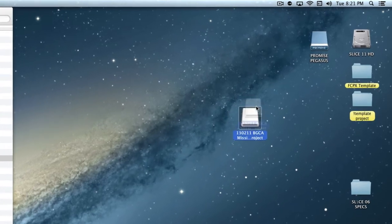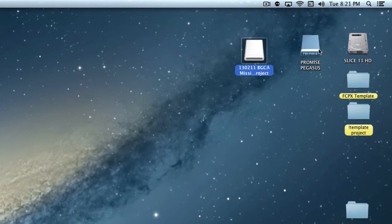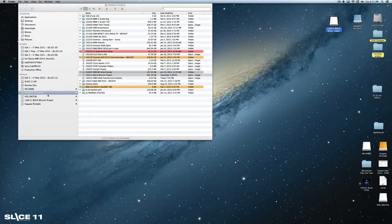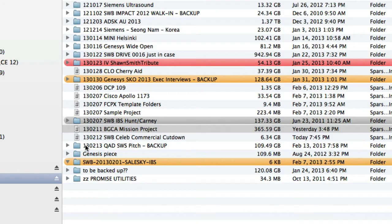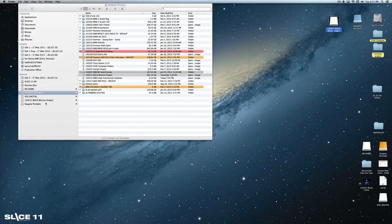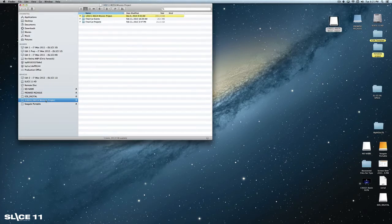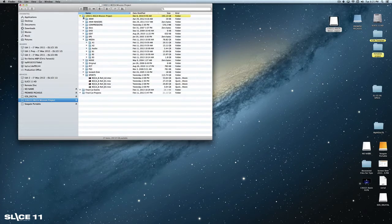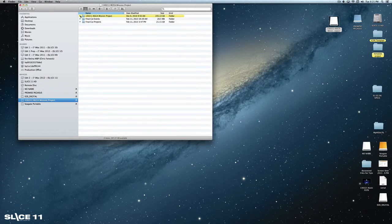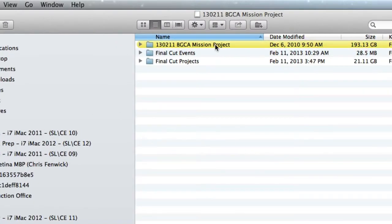So this virtual drive lives on my Promise Raid. And as you can see over here, I have a lot of these. The beauty of this is when I open up this virtual drive, I can see that I have multiple things in it. I have my Job folder, and I have the Final Cut Events and the Final Cut Projects folder.